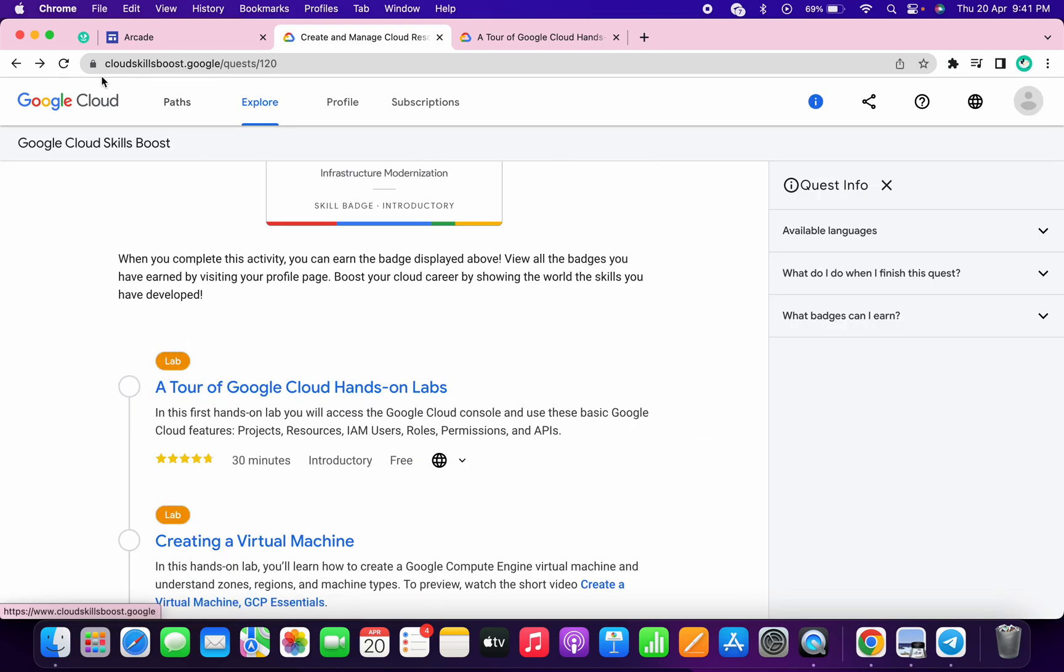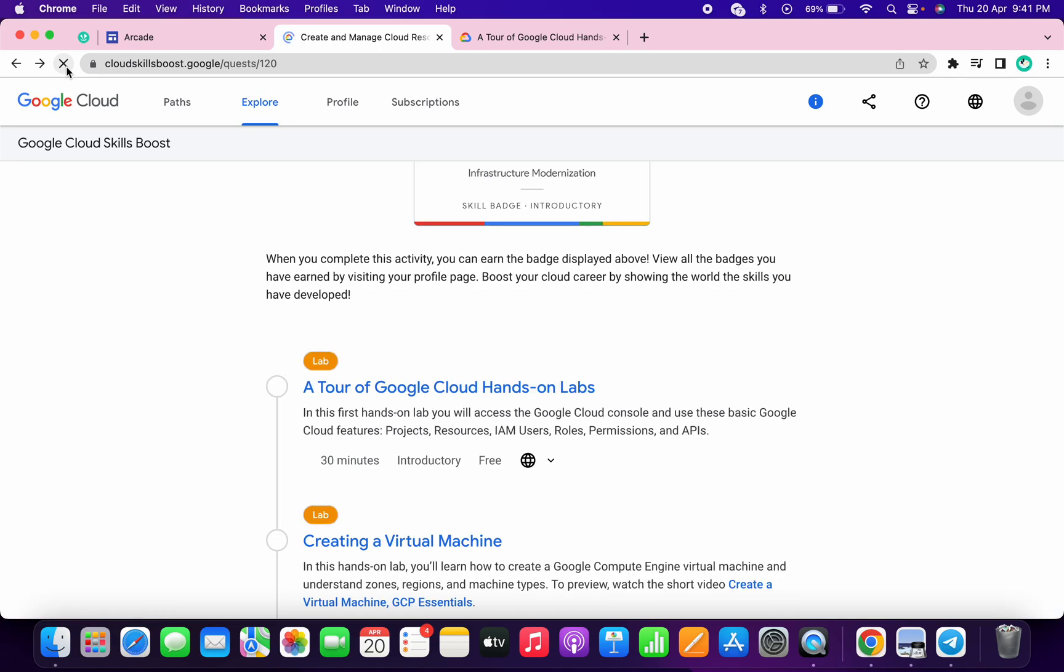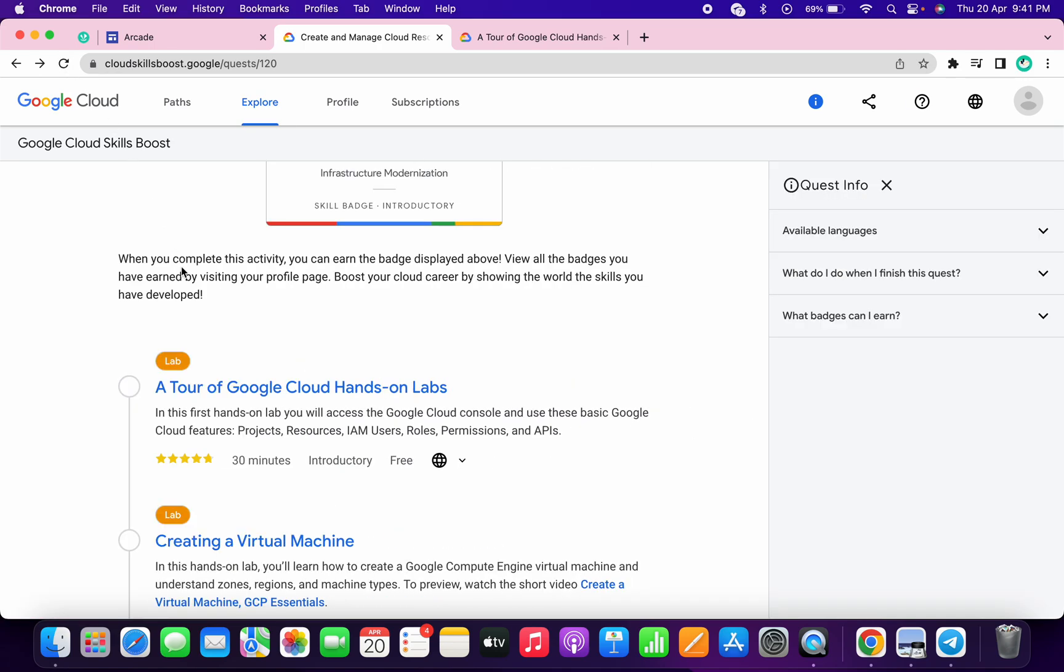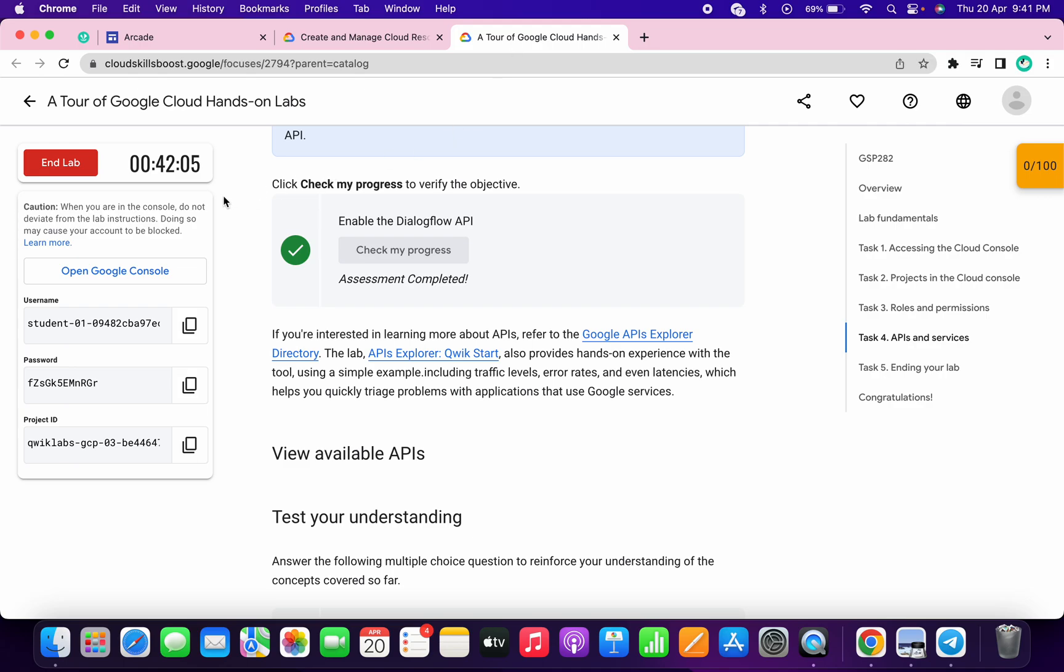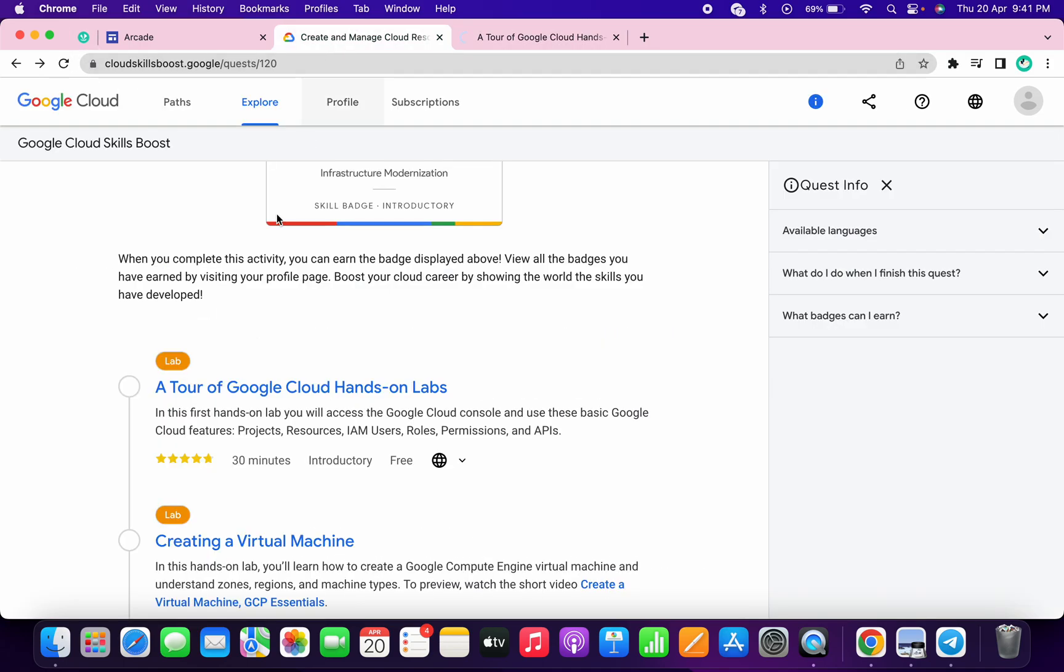Just make sure that you have to spend at least three minutes on this lab, otherwise you will not get a green tick. Refresh the page and as you can see, we got this green tick.